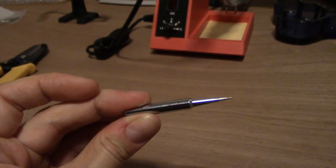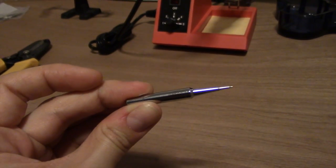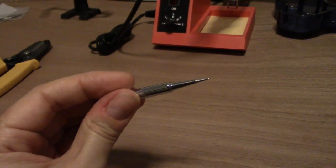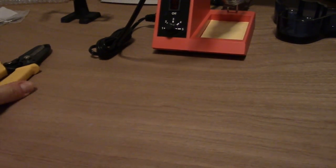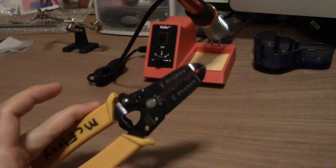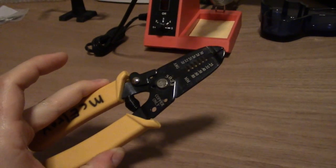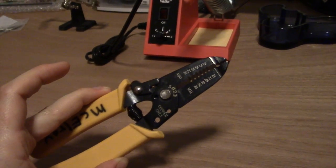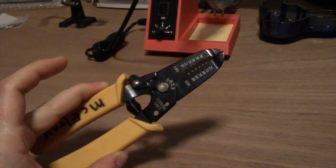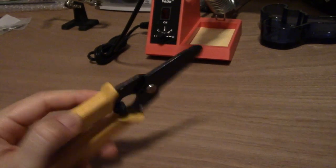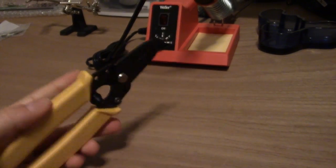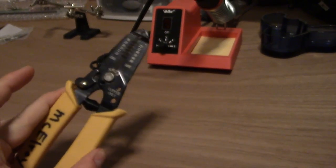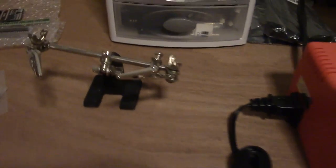I also have some nice wire cutters and strippers, which allow me to prep all of my wire when I'm soldering.